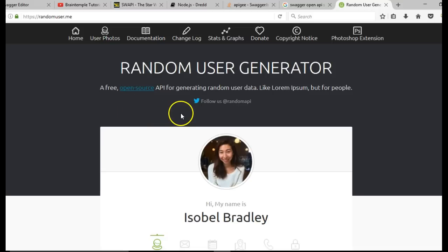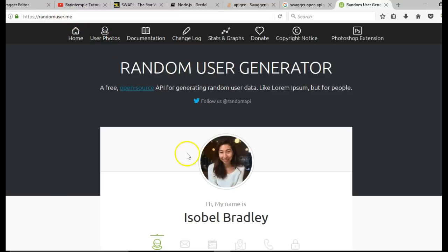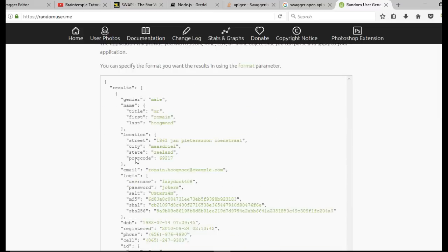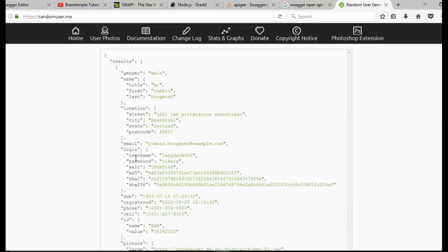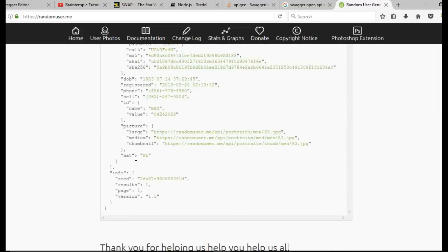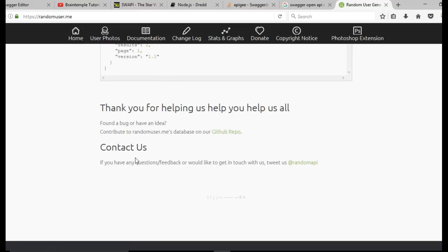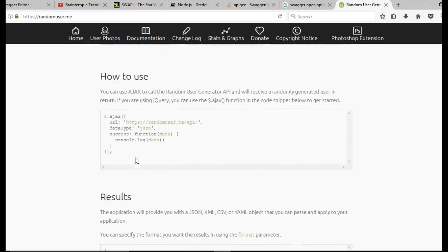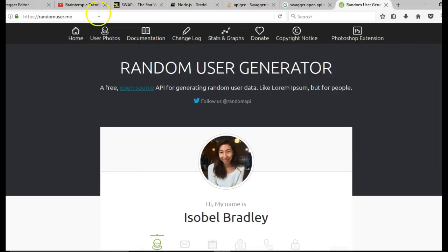You can use this random user generator, randomuser.me, to generate your own users with their profiles and details. They have APIs, so if you want to practice, you can use them to practice. You can hit on documentation to learn more.